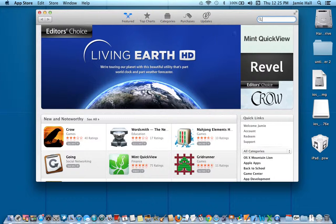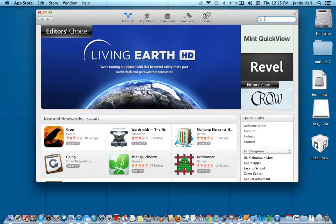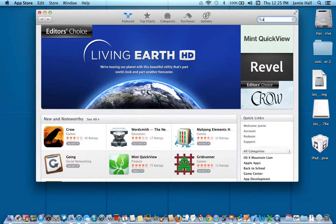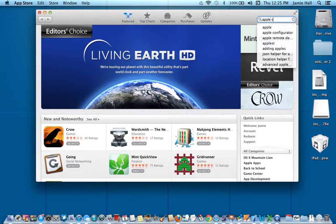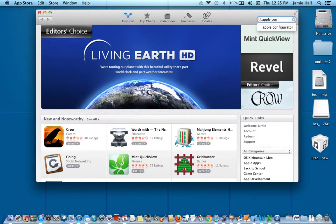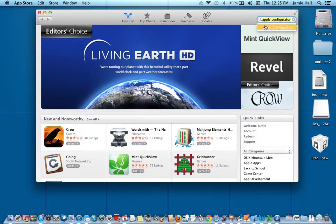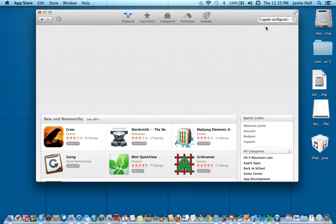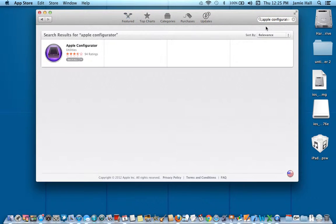I'm going to go over here to the right-hand side, top right. I'm going to do a little search for Apple Configurator, and you can see it's already popping up for me. So I'm just going to go ahead and fill that in with Apple Configurator.